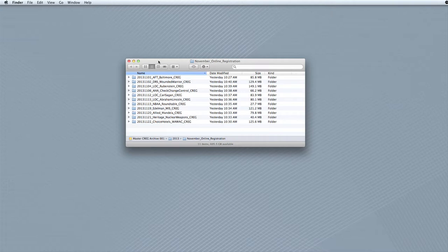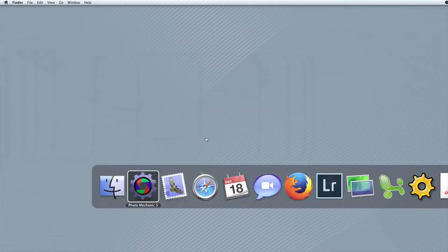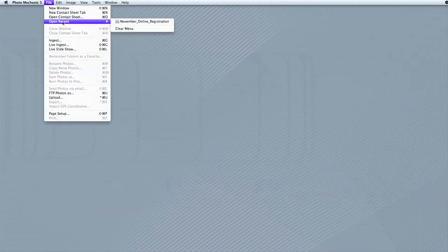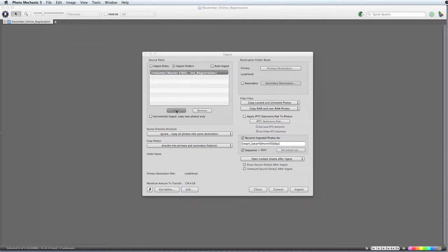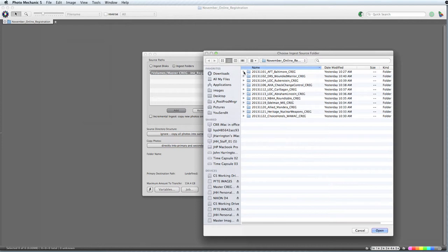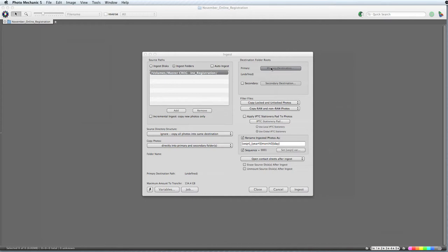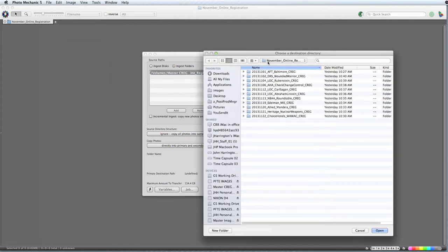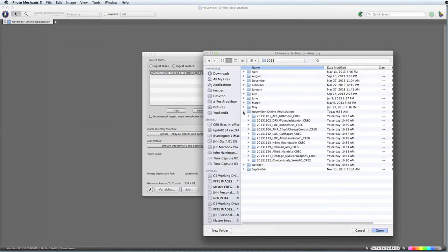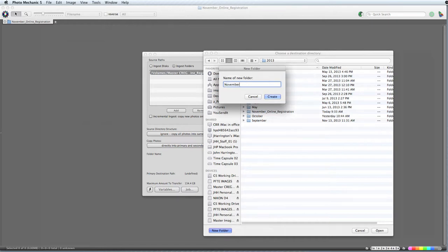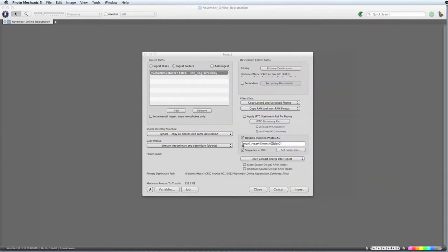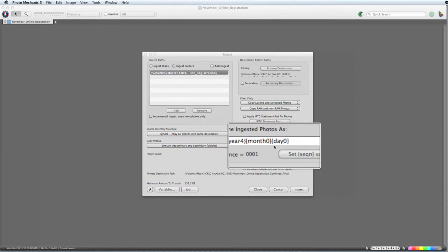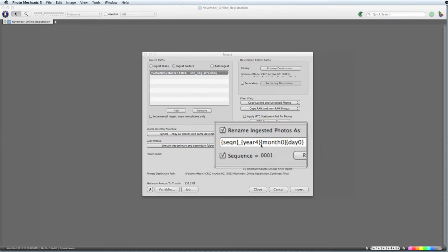Now we'll switch to the application we've chosen to do renumbering and PDF contact sheets, Photo Mechanic, and an empty window that they refer to as a contact sheet. Select Ingest Next from the File drop-down menu. Once the Ingest dialog box comes up, click Add, and then select the parent folder that contains all the images you want to register. Select the destination folder where all the images will be copied to under Destination Folder Roots. We'll create a combined folder using the word Combined Files at the end. Now we'll be renaming the files to make them shorter. We choose a sequence of four digits at the beginning, add in an underscore, followed by the year, month, and day. Select Ingest and let it do its work.